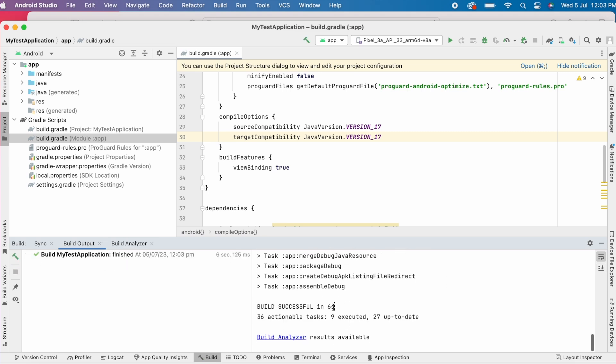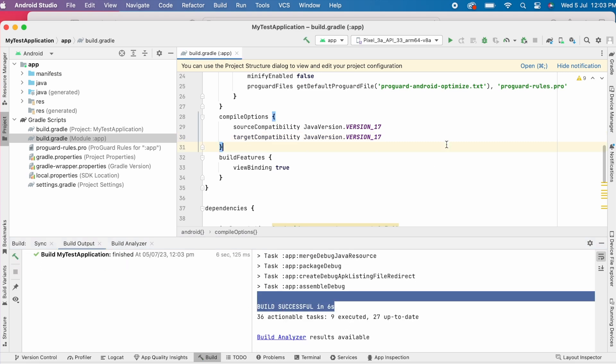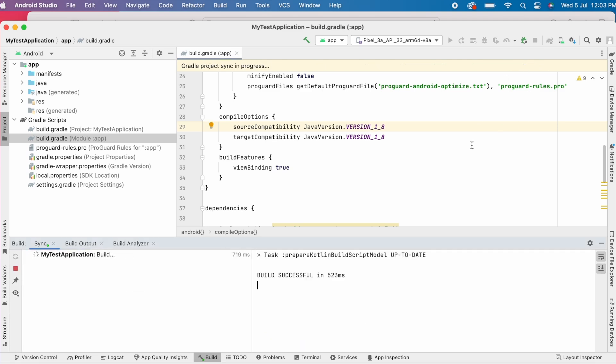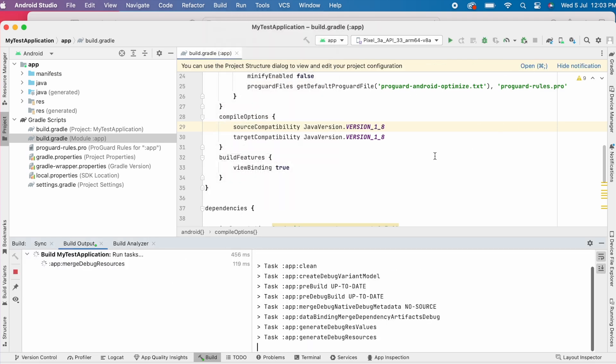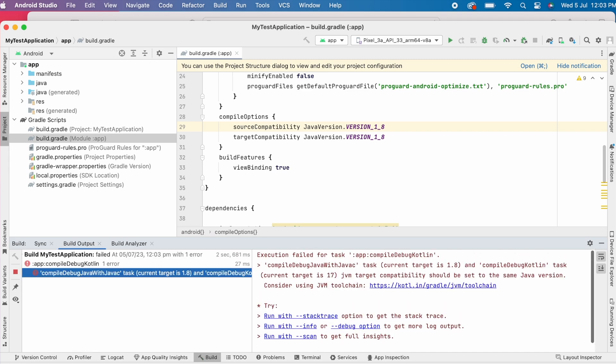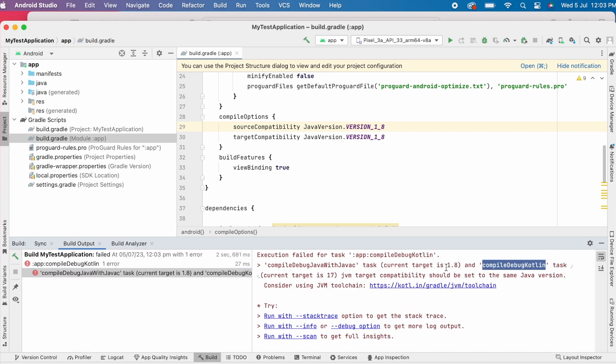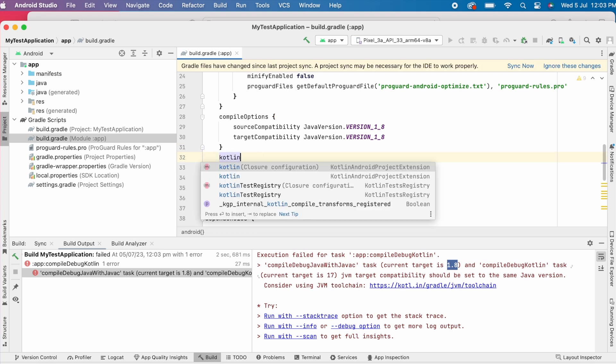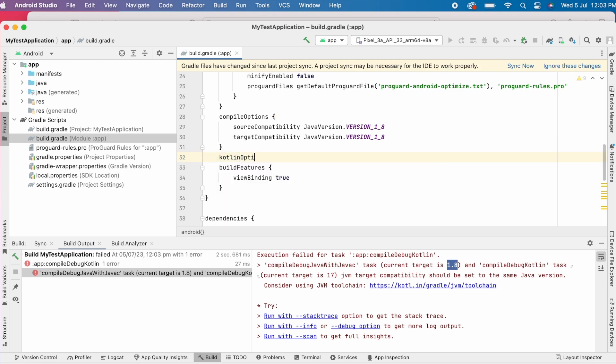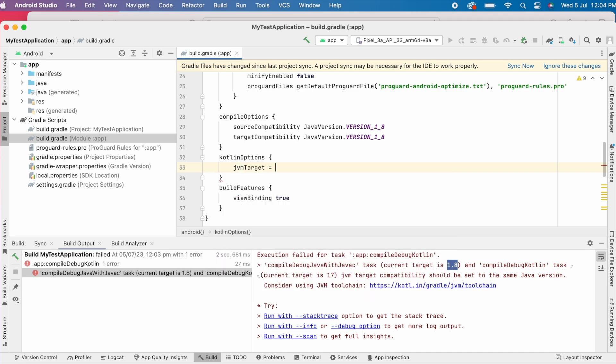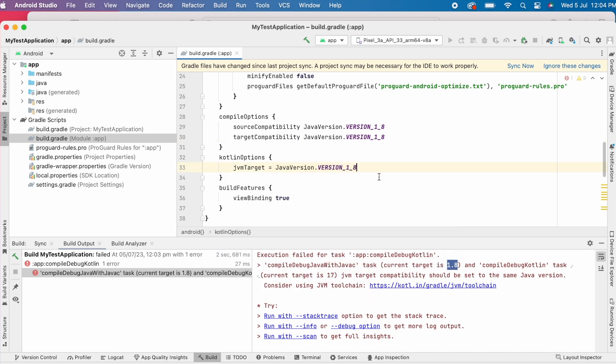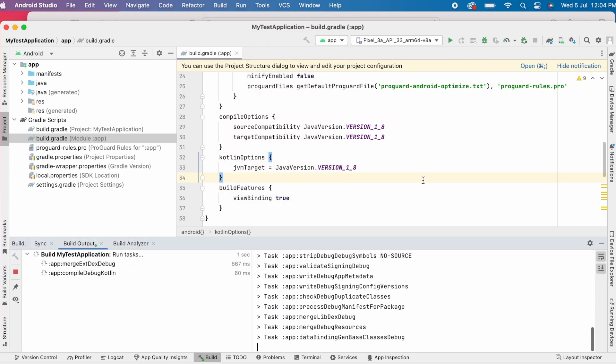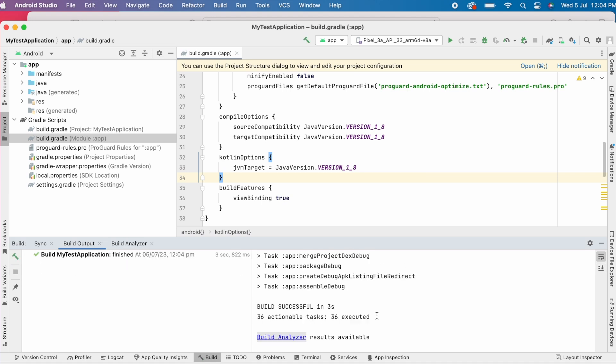But if you don't want to change the compile options target Java versions, then you can change the compile options for Kotlin to use same Java compiler versions. For that add Kotlin options block with JVM target equal to, set this to same as compile debug Java version that is 1.8 and sync the project. Now rebuild, yes, the build is successful.